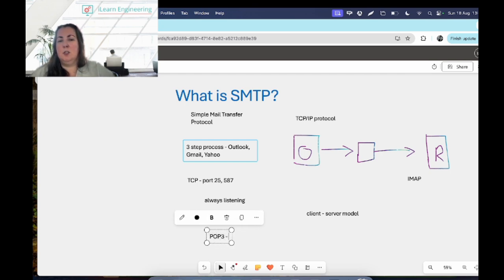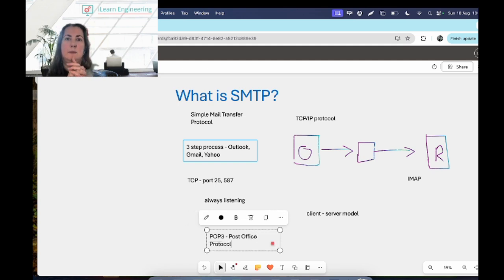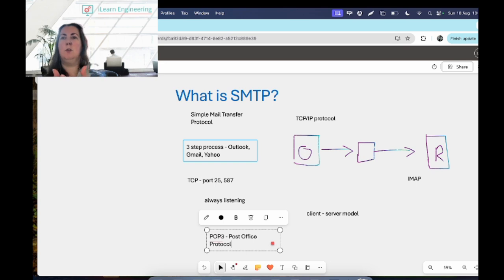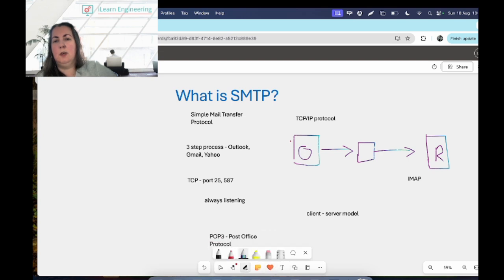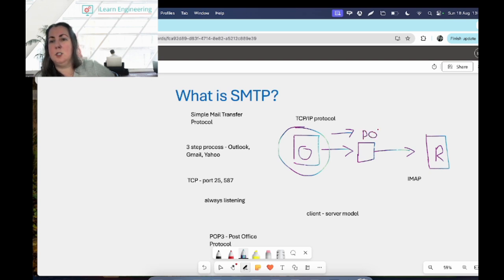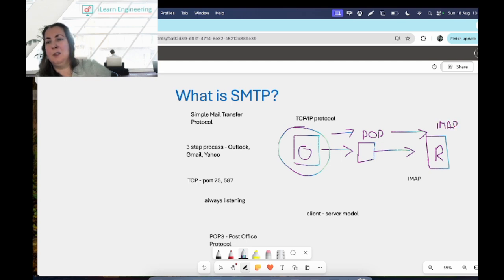We also have POP — Post Office Protocol — and you'll often see it referred to as POP3. POP is a one-way client-server protocol; it receives the emails and holds them on the server. Going back to the diagram: SMTP is used to send the message to the email server, POP is used to receive and store that message on the server, and then IMAP is used to actually download it to the person's computer. All three of them kind of go hand in hand.